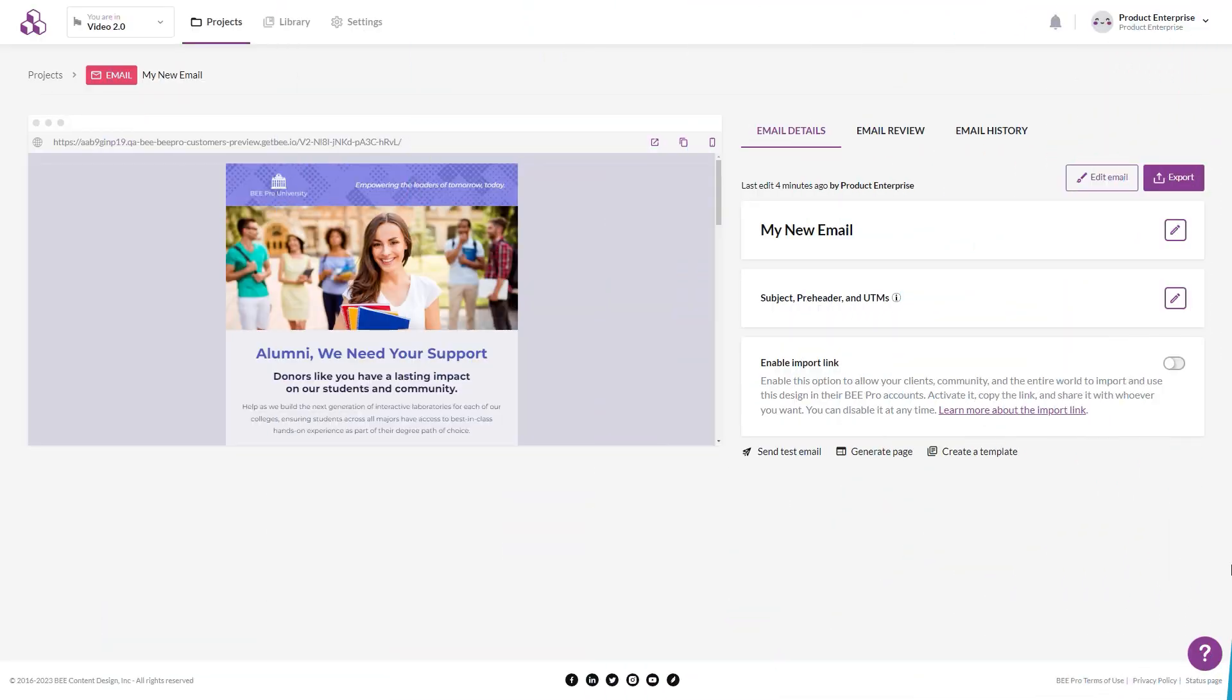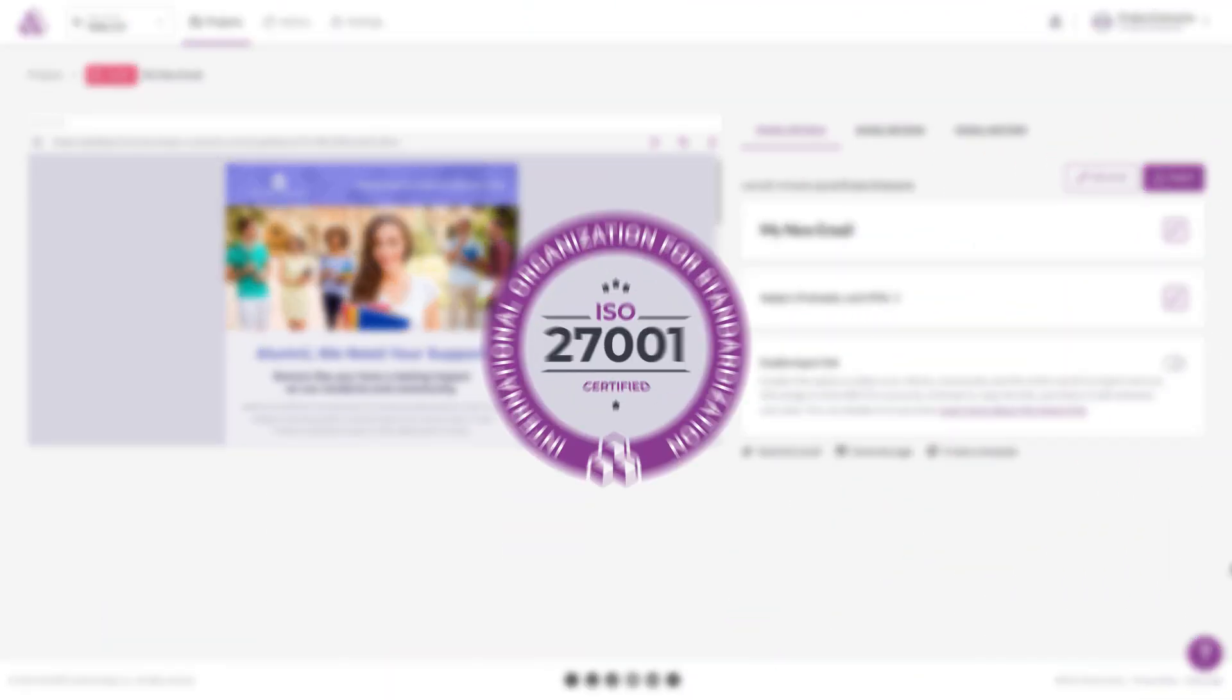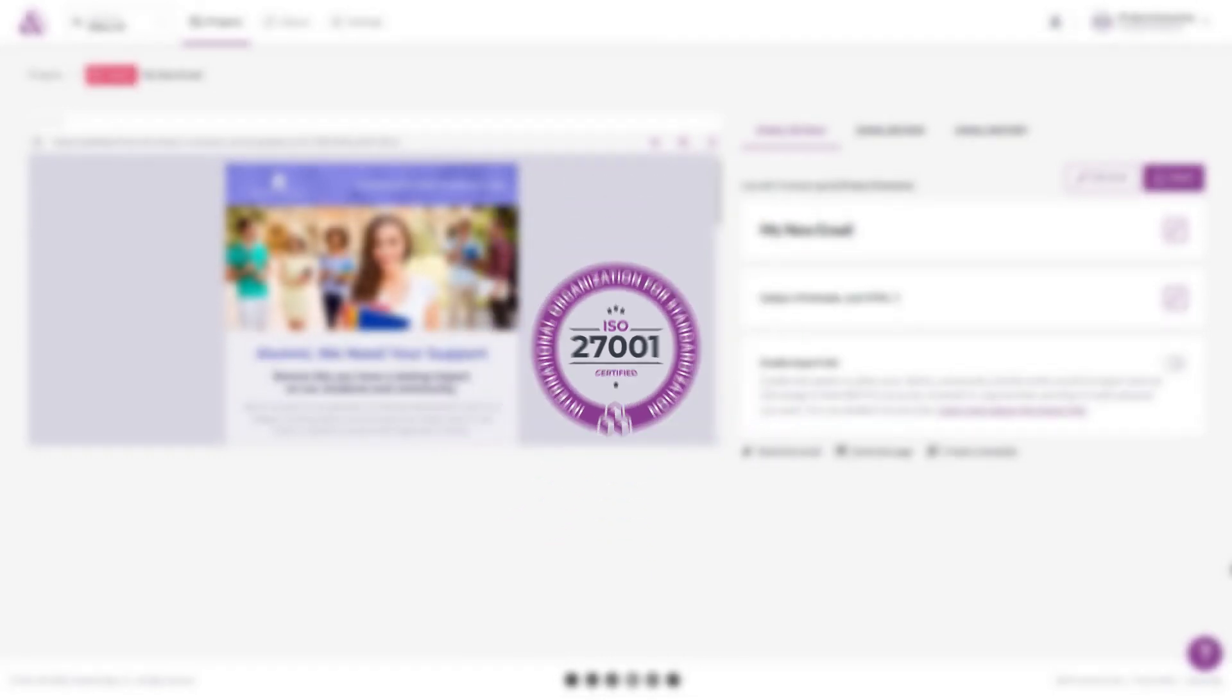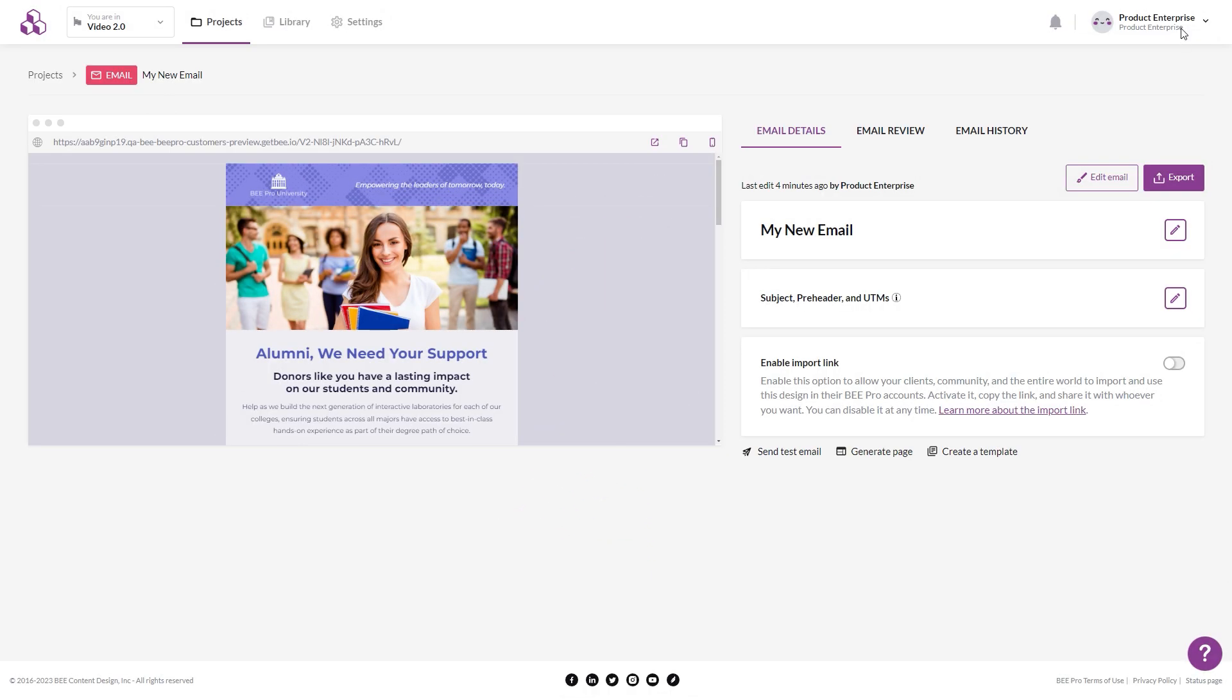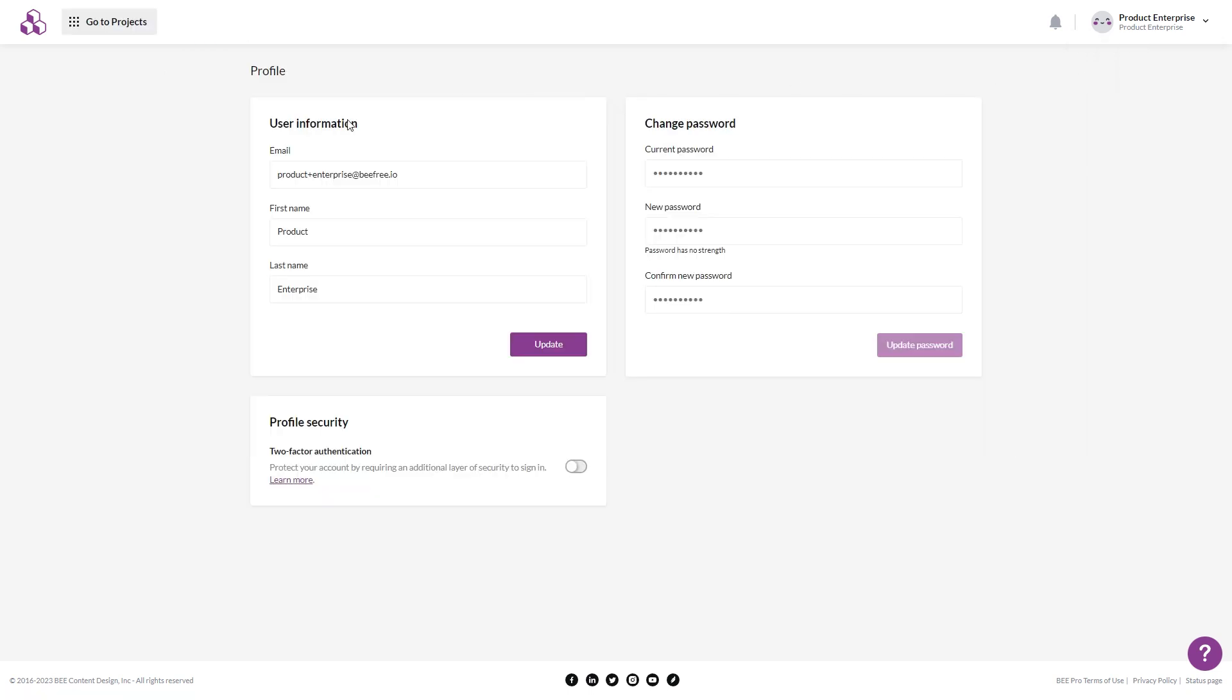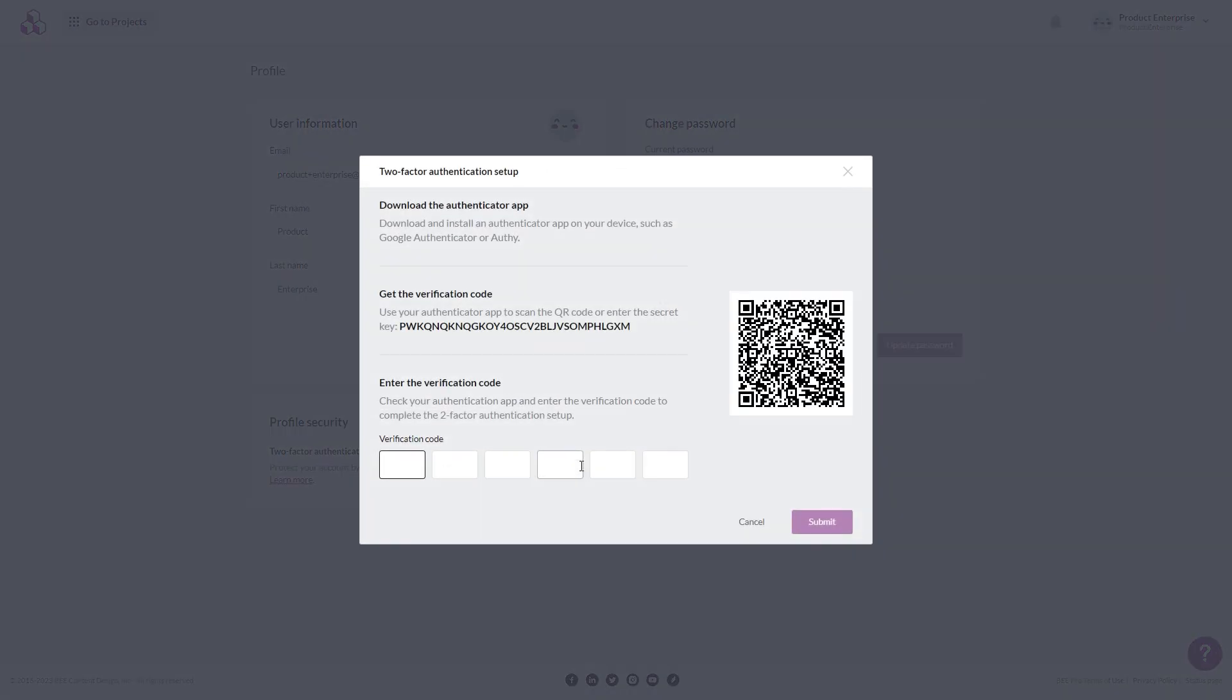Finally, Beepro is ISO 27001 certified, which ensures the safety and security of users. For added peace of mind, users on team and enterprise plans can also enable two-factor authentication at the user level.